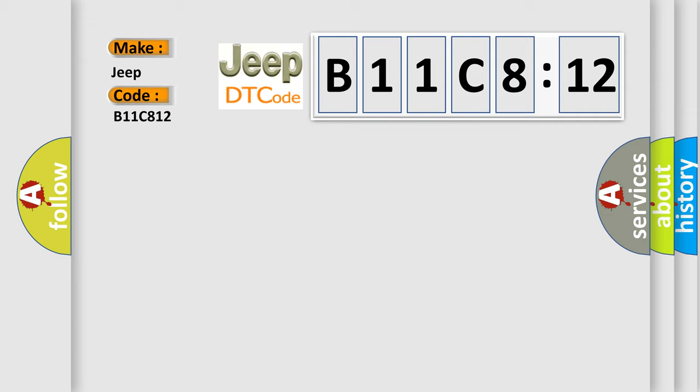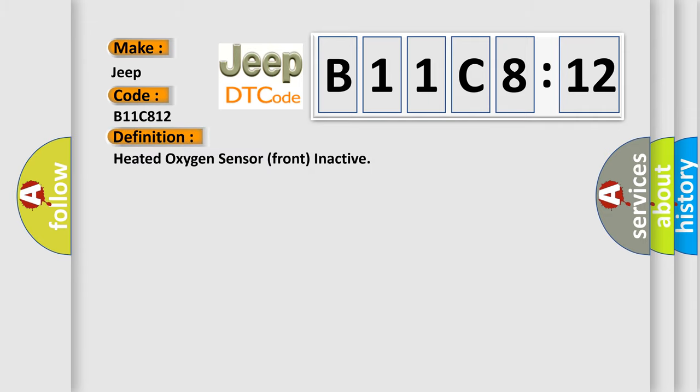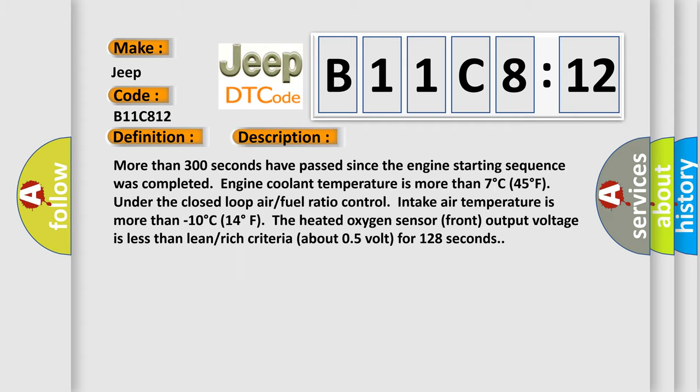And now this is a short description of this DTC code. More than 300 seconds have passed since the engine starting sequence was completed. Engine coolant temperature is more than 7 degrees Celsius (45 degrees Fahrenheit). Under closed loop air fuel ratio control, intake air temperature is more than minus 10 degrees Celsius (14 degrees Fahrenheit). The heated oxygen sensor front output voltage is less than lean-rich criteria, about 0.5 volt for 128 seconds.